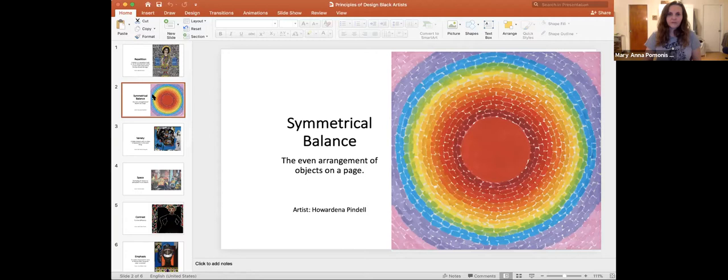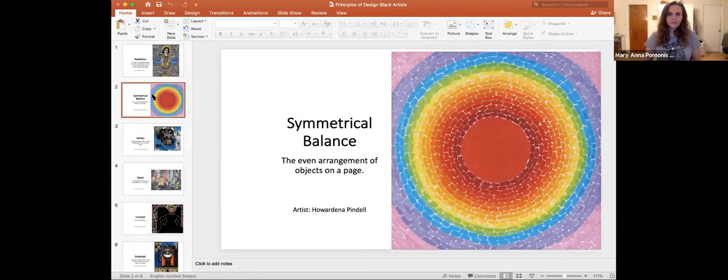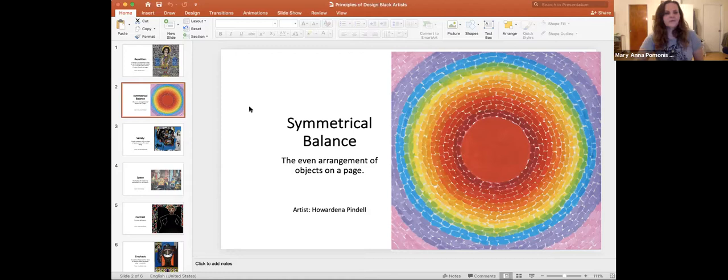Symmetrical balance, sometimes called formal balance. If you could imagine an imaginary line running down the middle of the page, the circle itself is symmetrical on both sides. This is by one of my favorite artists, Howard Dean and Pendell, who makes beautiful abstract paintings. I love the spectrum of color here.